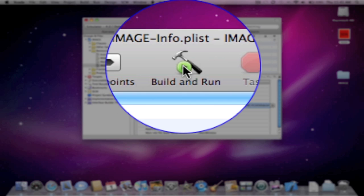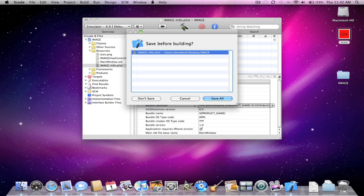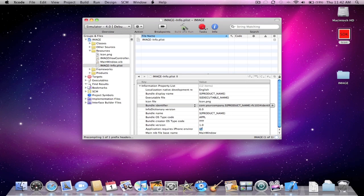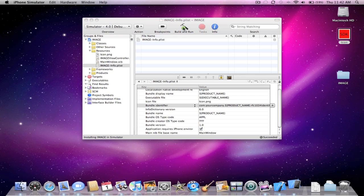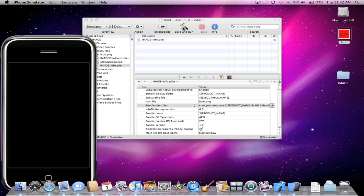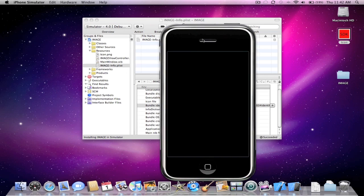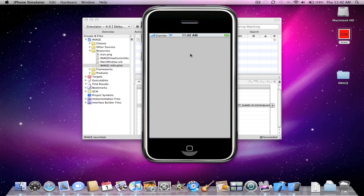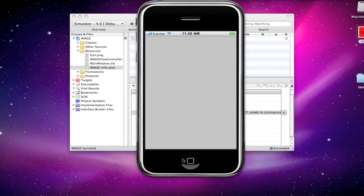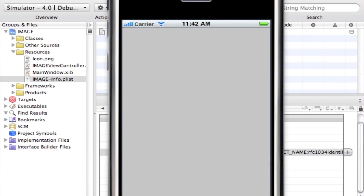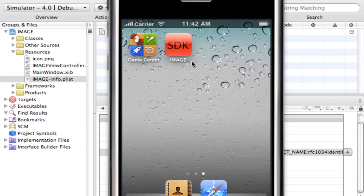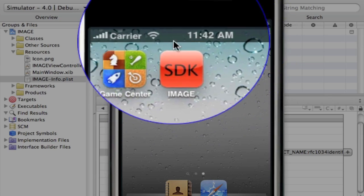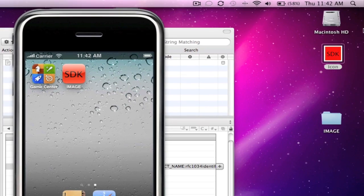Next thing you're going to want to do is build and run and see how this looks. Save all. And as you can see, I have my application running. But since there's nothing on the interface builder, you're not going to really see anything. So I'm just going to show you the image here. And as you can see right here, here's the image that I created right here.